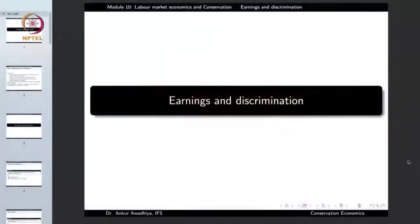Namaste. We carry forward our discussion on labor market economics and conservation, and in this lecture we will have a look at earnings and discrimination.